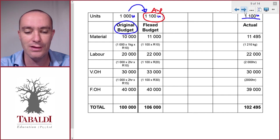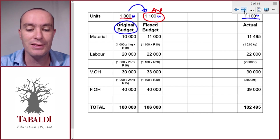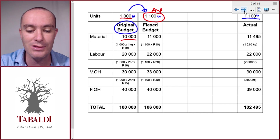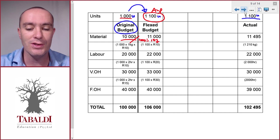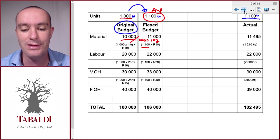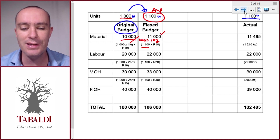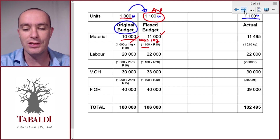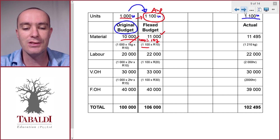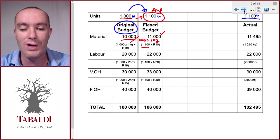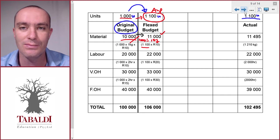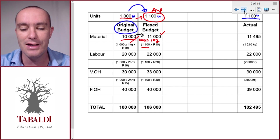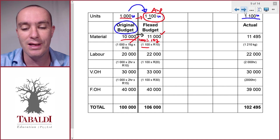Let's look at material. To make a thousand units we budgeted ten thousand, so we can calculate the cost per unit — how much we should have spent per unit. Ten thousand divided by one thousand gives us ten per unit, and then we multiply ten per unit by the actual units produced of one thousand one hundred, giving us eleven thousand. We simply gross up the amount for the change in units. We budgeted for a thousand and produced one thousand one hundred — that's ten percent more. Since material is a variable cost, we'd expect material cost to be ten percent more, so we should have spent eleven thousand.